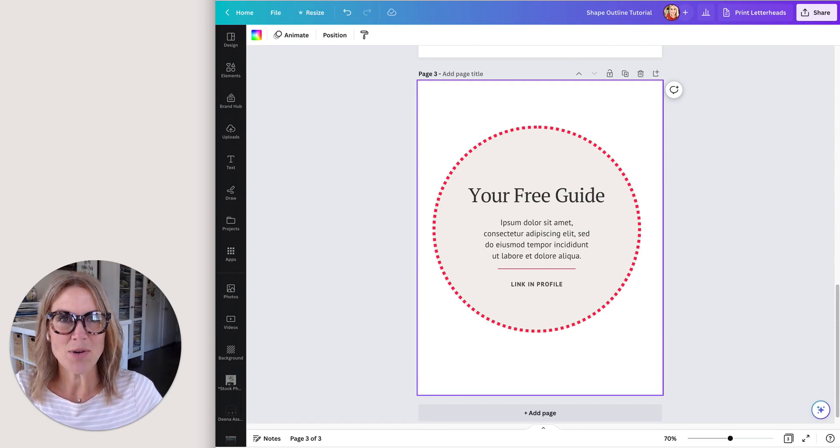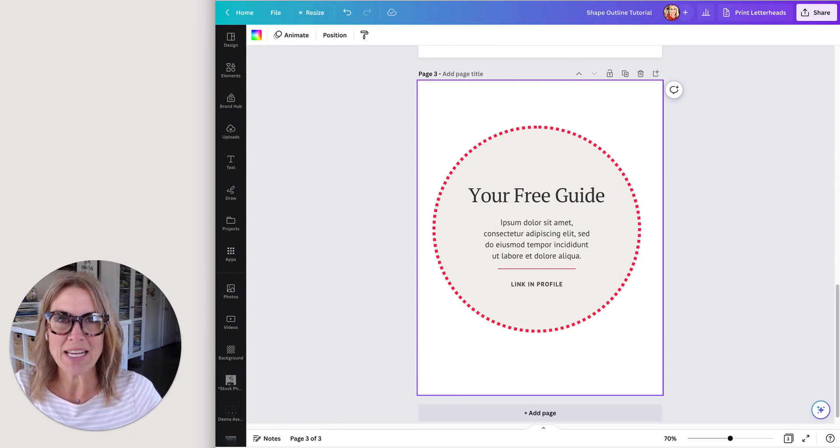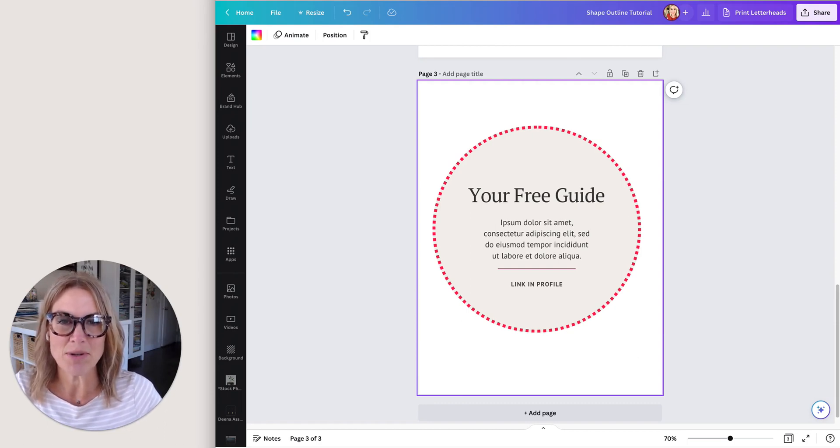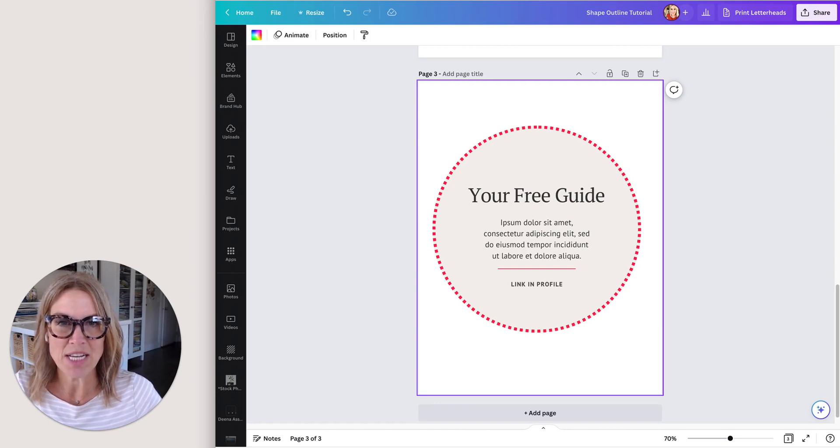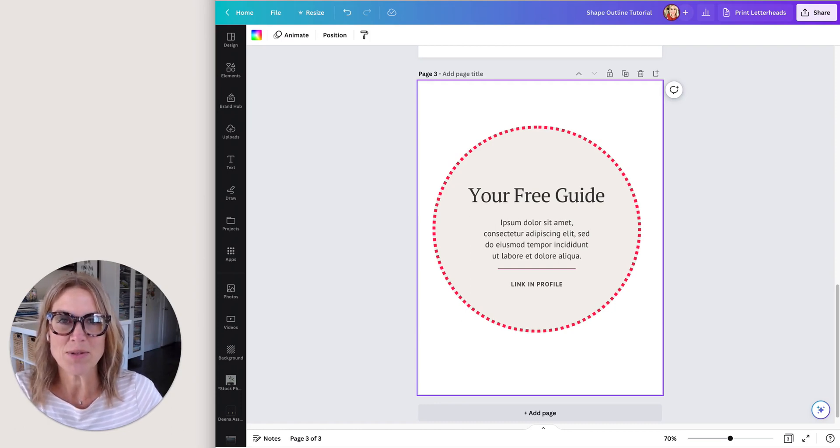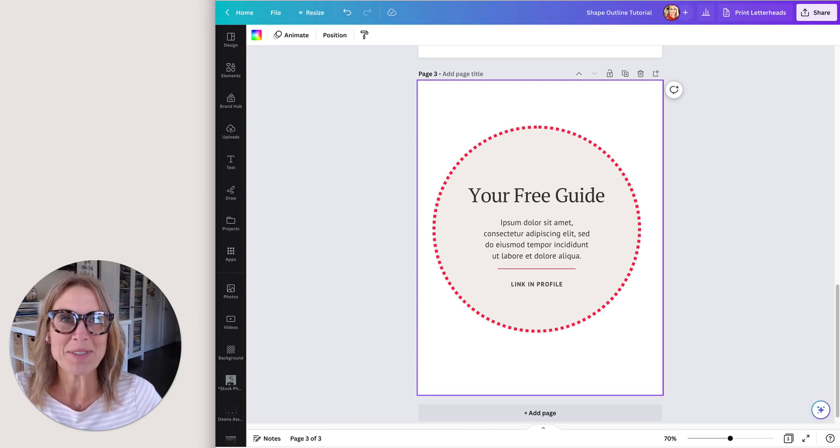There, all right. So hopefully you can see by adding those outlines on your shapes, you can add a little interest to your design. Hopefully you'll find ways to use those details and good luck with that. All right, we'll talk to you next time.